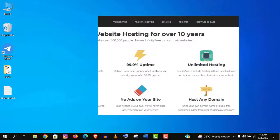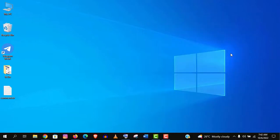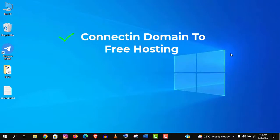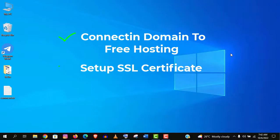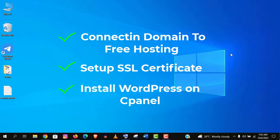I will walk through connecting a domain to the free hosting, then I will set up SSL certificate on that domain name and finally I will set up WordPress on that site.